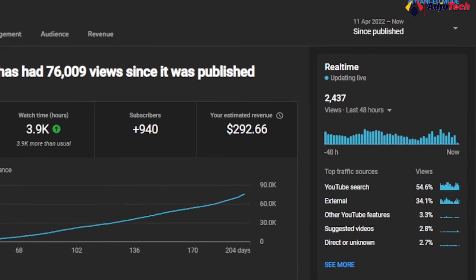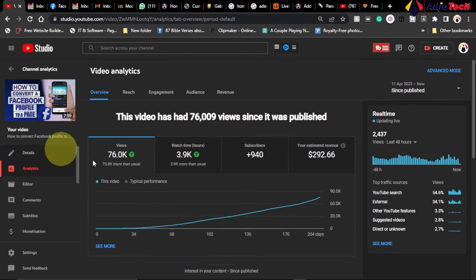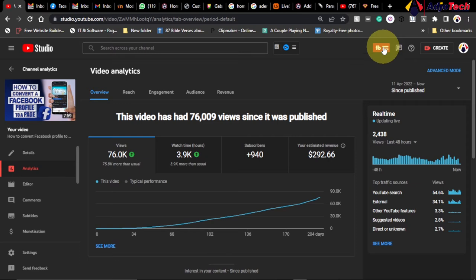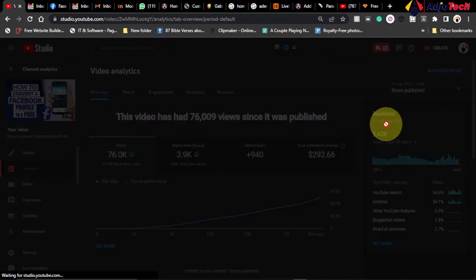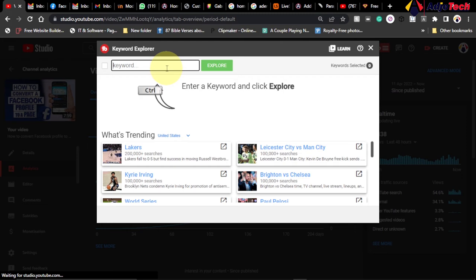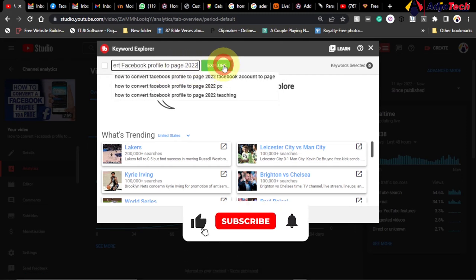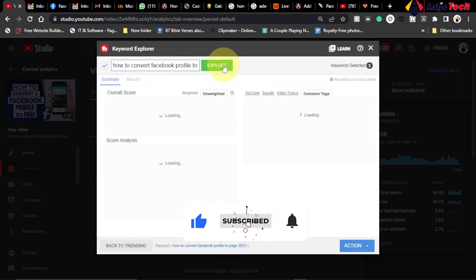The title of this video is 'How to Convert a Facebook Profile to Page.' Many people may be doing this topic, but before you create a video, you need to do keyword research. I use the TubeBuddy extension — I just click on it and go to the keyword explorer.